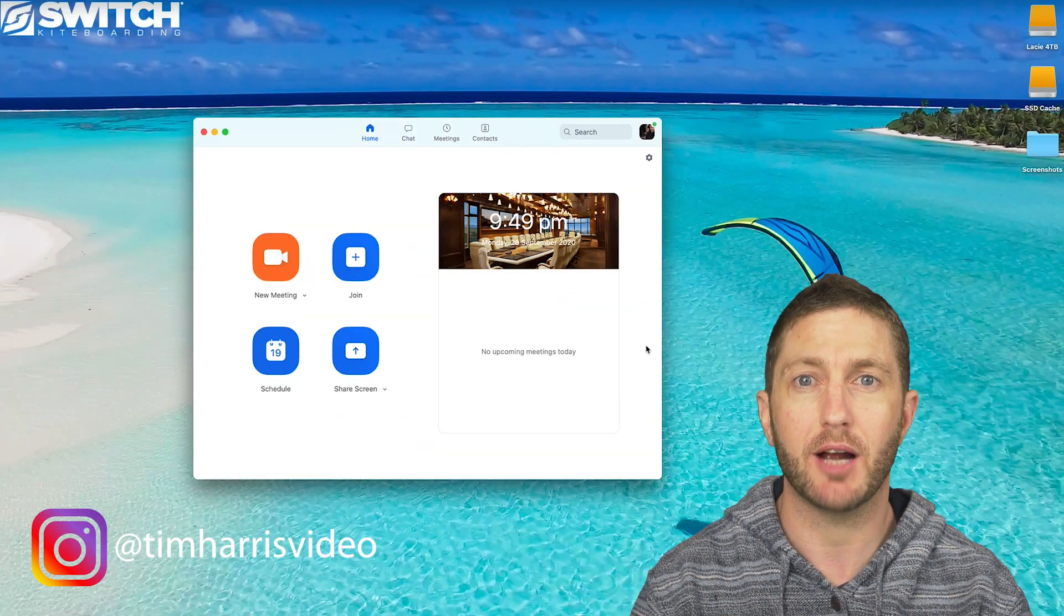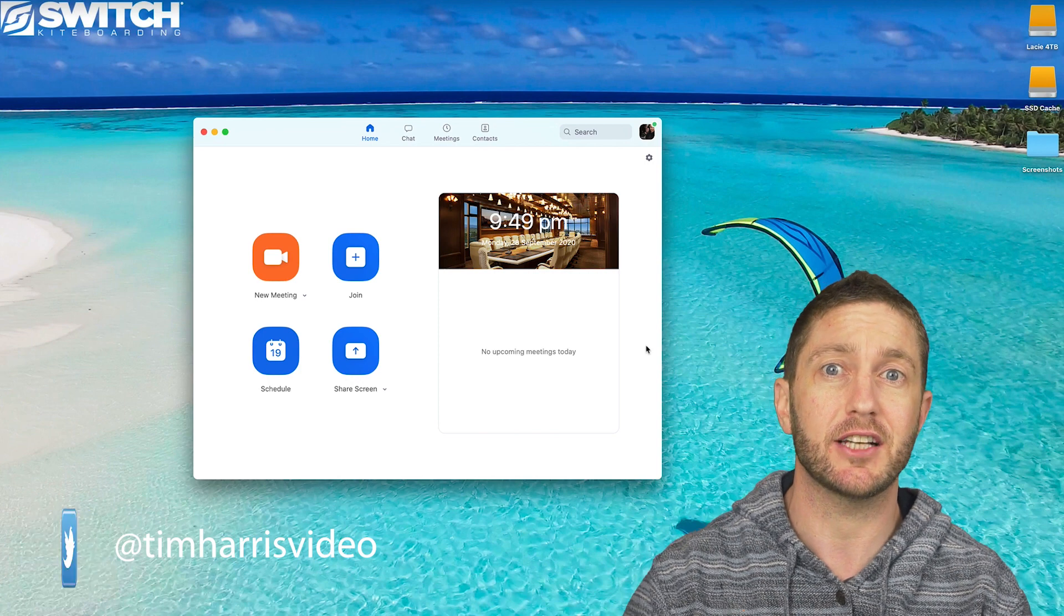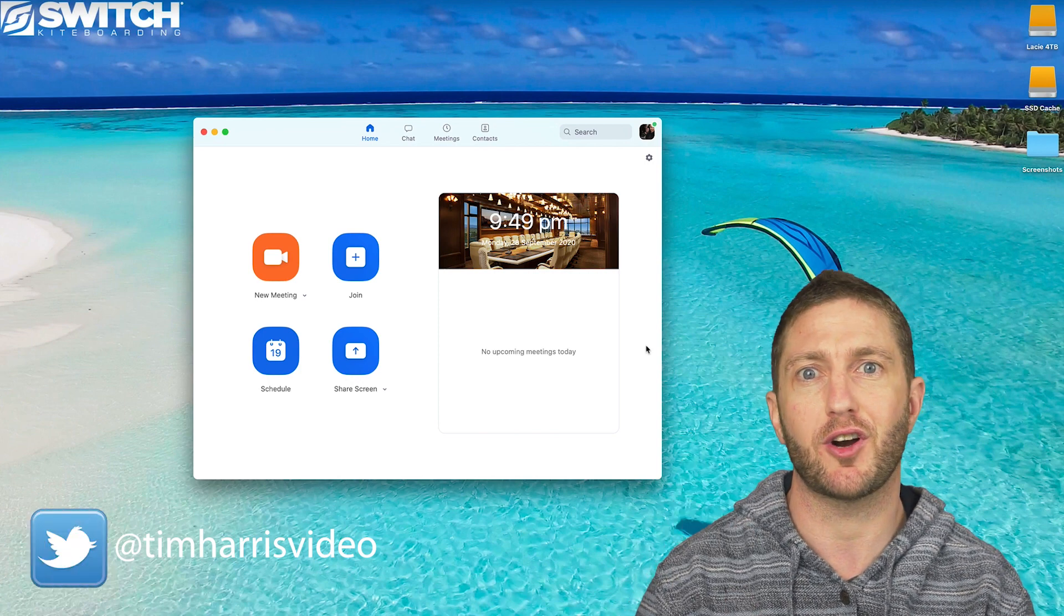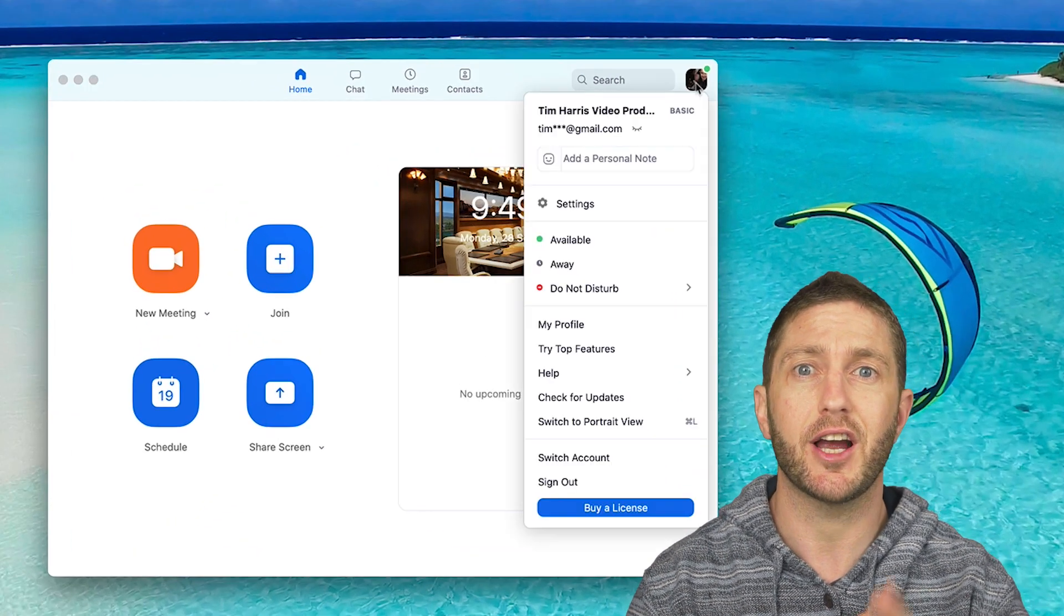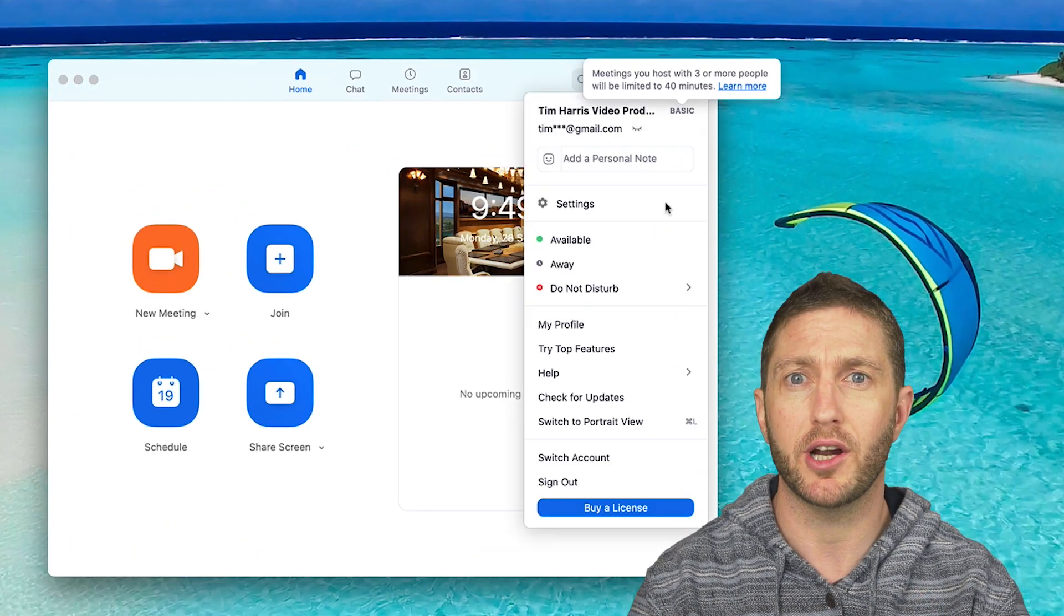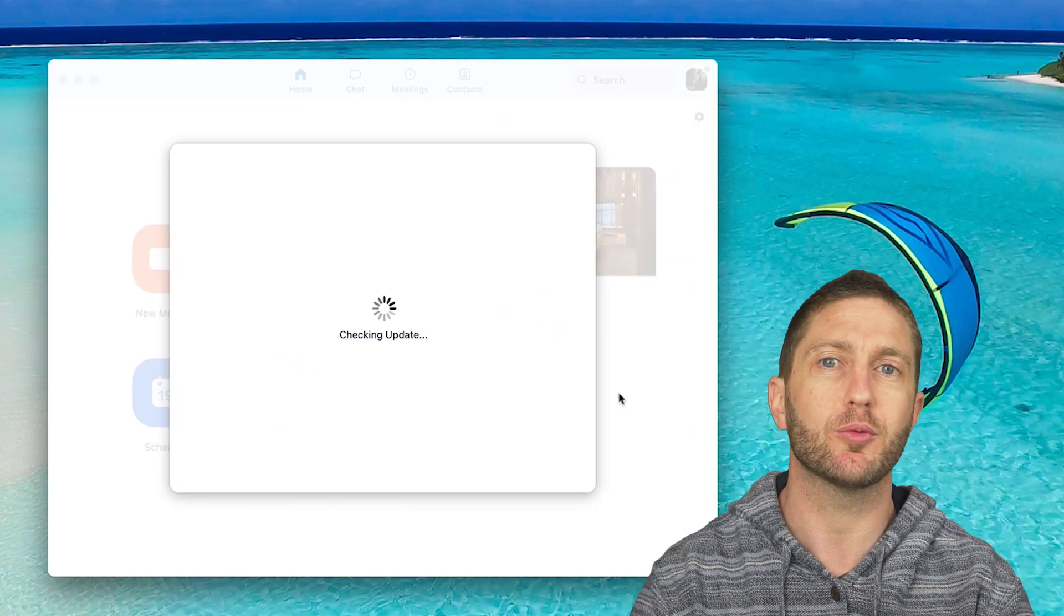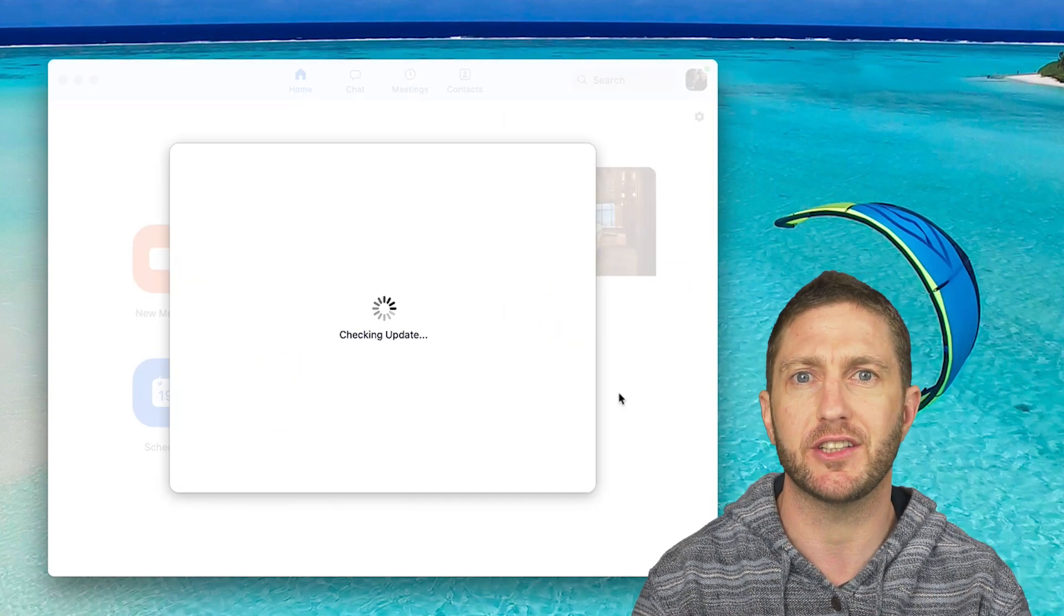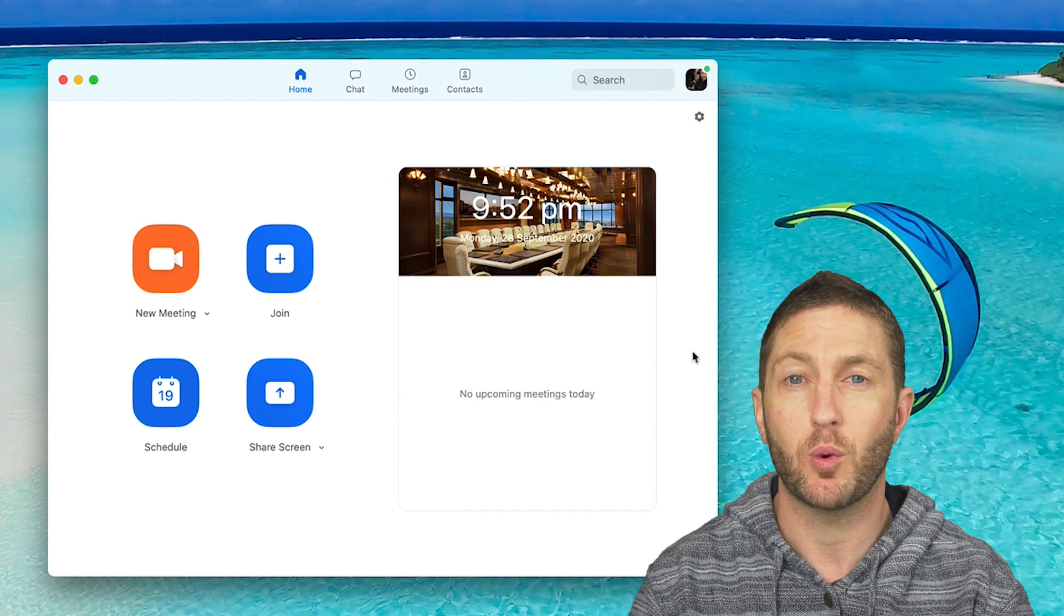As usual you want to update to the latest version. In this case you'll need version 5.3, so go ahead and click your avatar on the top right, click check for updates, and it'll prompt you if you need to install the latest version. Go ahead and do that.